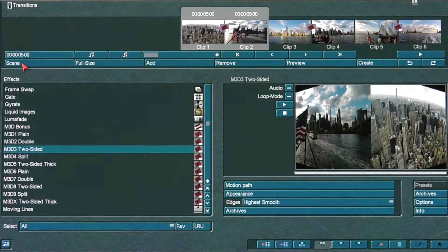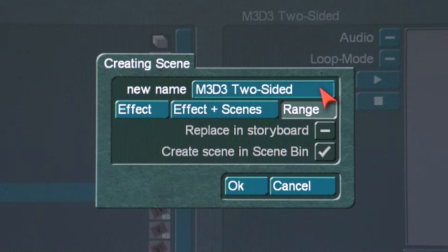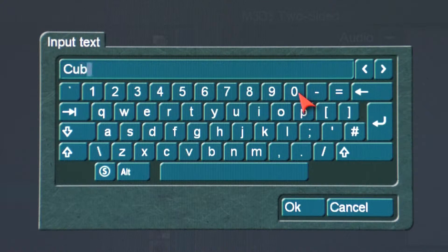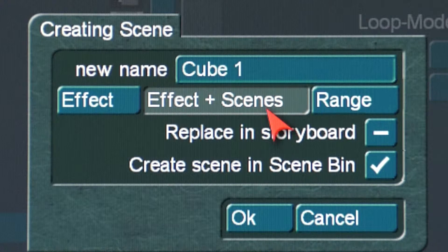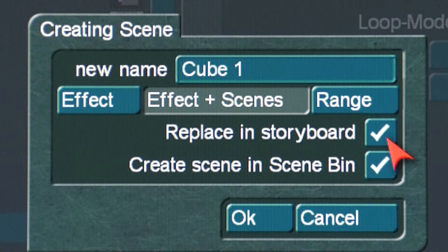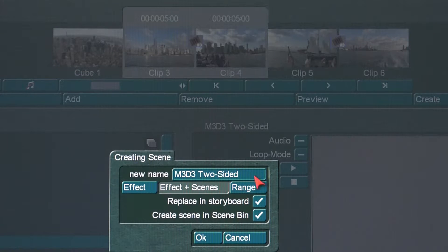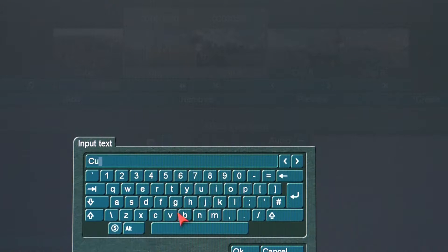Next, go to the Transitions menu and select the Scene icon for video clips 1 & 2 and name the scene Cube 1. Next, choose Effect plus Scenes. Set the Replace in Storyboard option to On and set the Create in Scene Bin option to On as well. Next, select the Scene icon for video clips 3 & 4 and name the scene Cube 2.